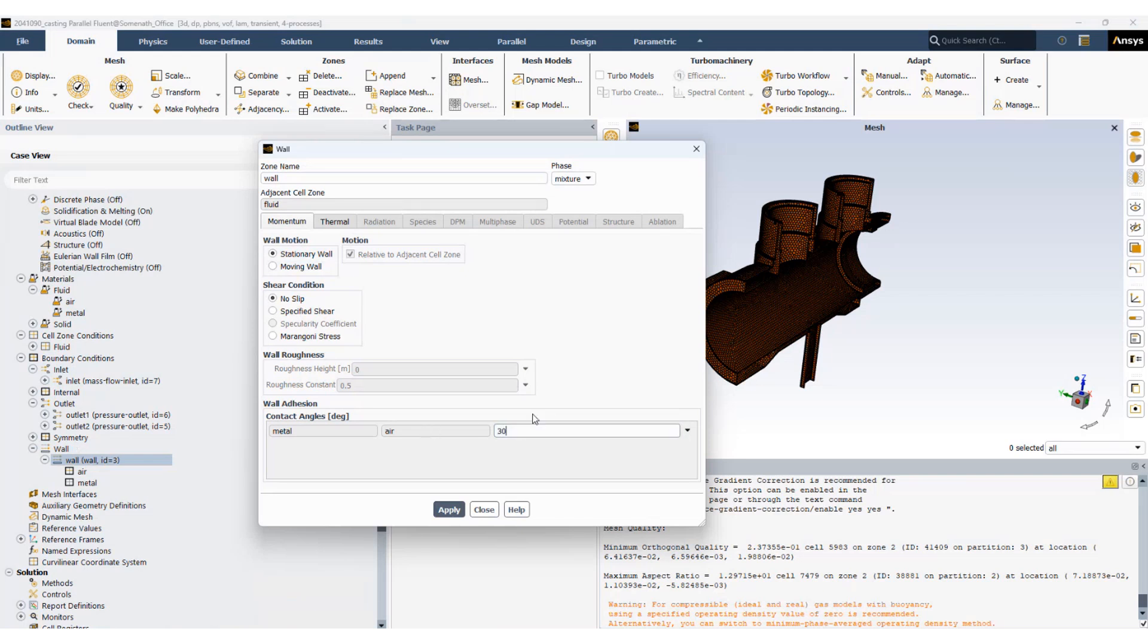In ANSYS Fluent the contact angle is measured inside the phase which is listed in the left column. So in this case this is the metal, and so the metal to air is the contact angle inside the metal, and that is 30 degrees.